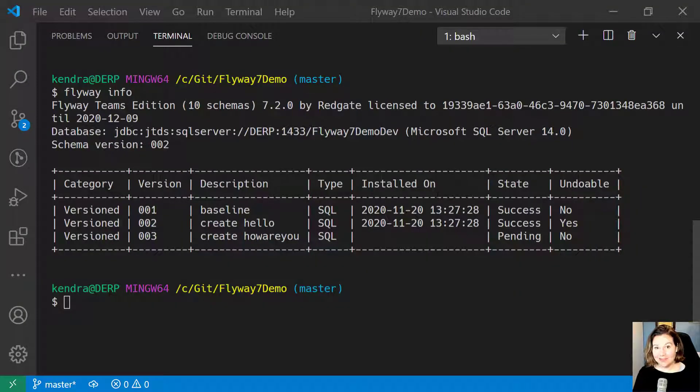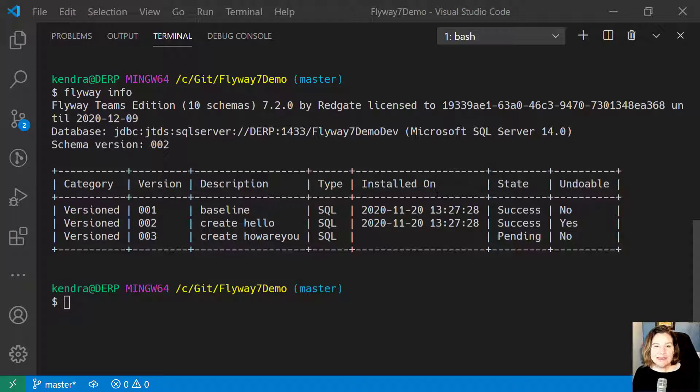Hey, I'm Kendra from Redgate, and I want to show you what Flyway can do with undo.